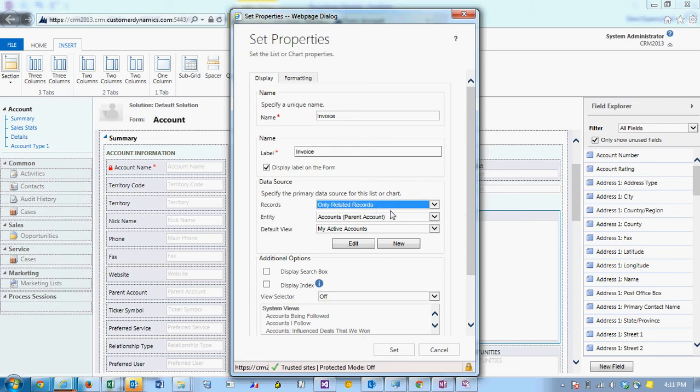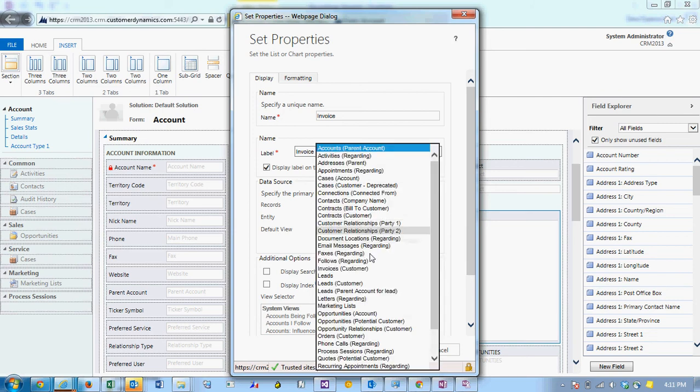Of course that's what we want to see. Under entity we can choose invoices and you'll notice here in the parentheses it's saying customer - the customer field is the lookup field that we're going to refer to.